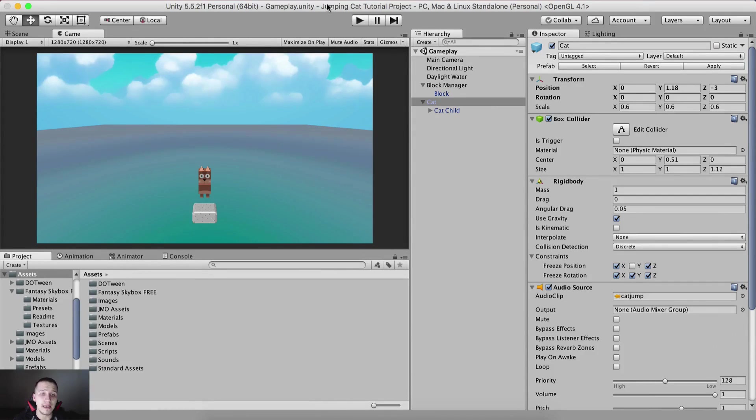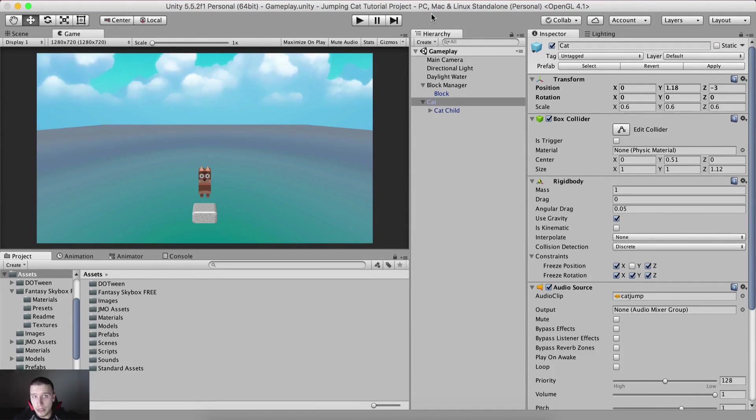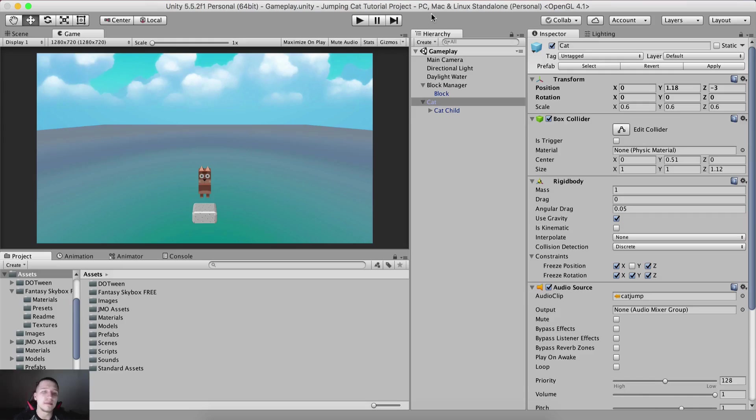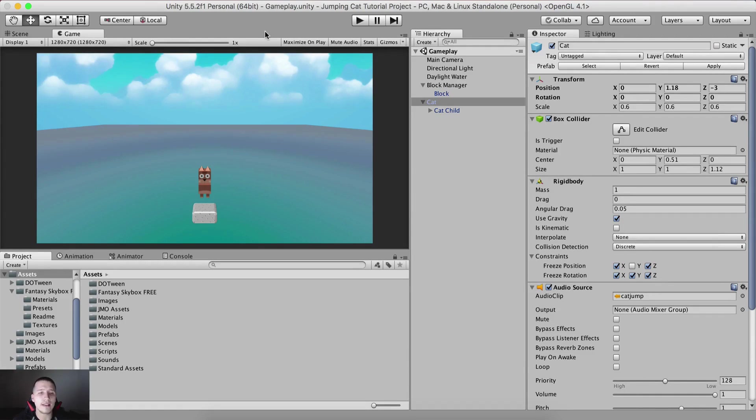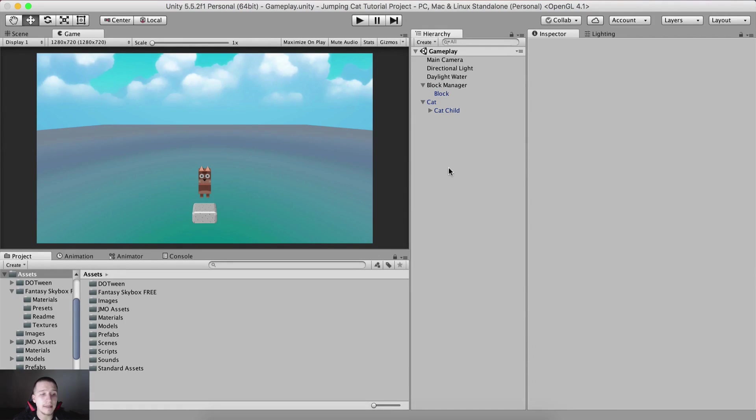If you want to download the assets for this project along with the project, link is in the description below. That way you will download the assets and the project and sign up for my list.